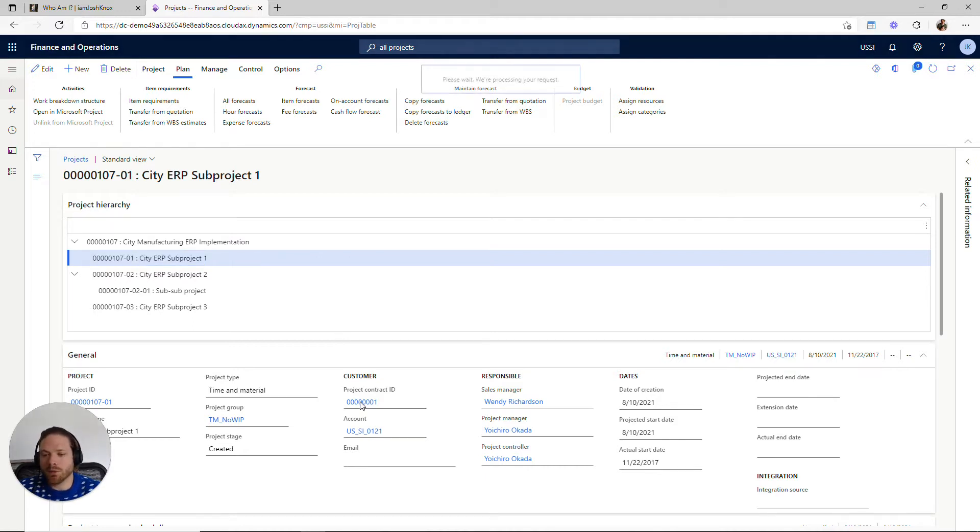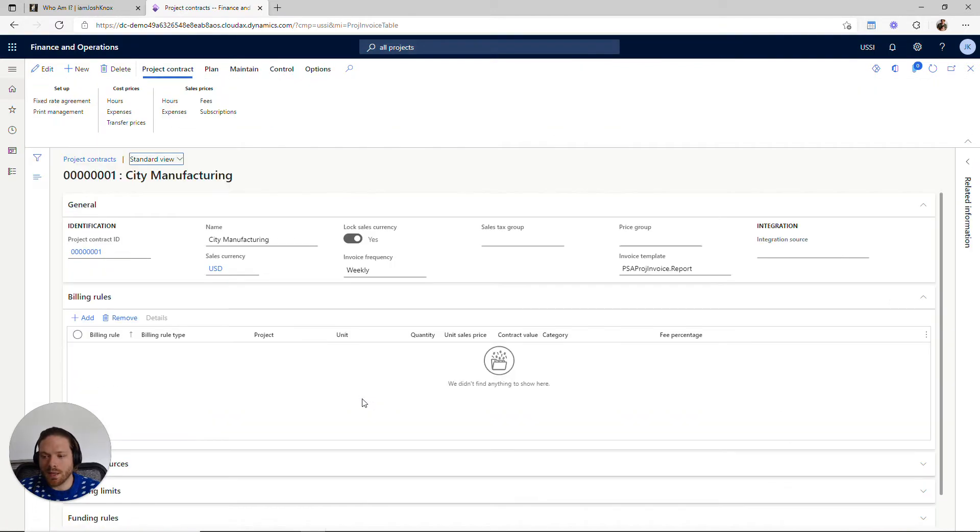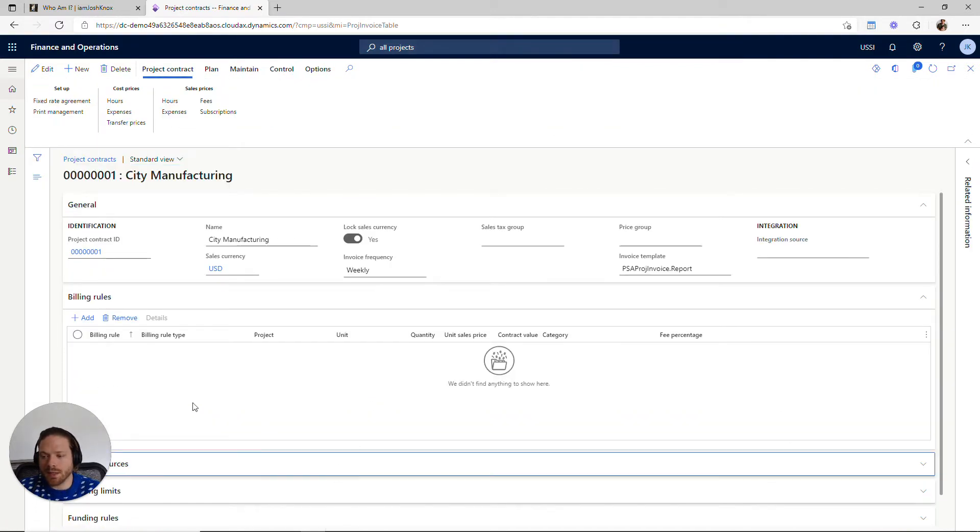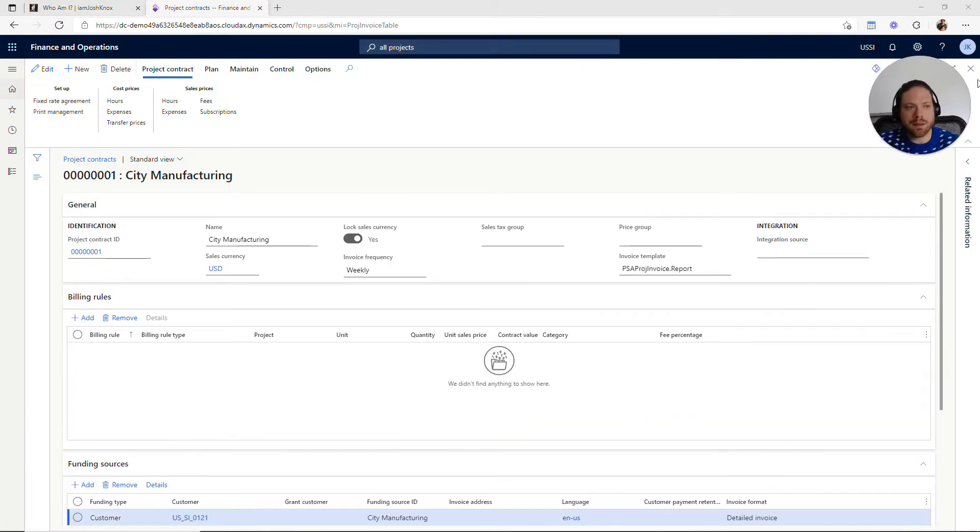You might have internal projects or just time projects that aren't related to a project contract, but the project contract itself, if we click in here, is really a concept designed to—let me get my head out of the way, I'll put you up here.